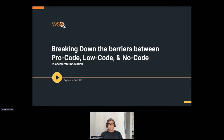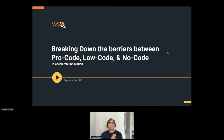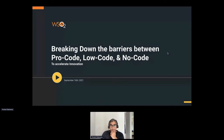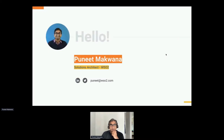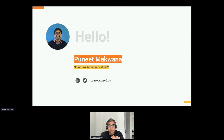I welcome you all to this session about breaking down the barriers between the pro code, low code, and no code to accelerate innovation. My name is Puneet Makhwana, and I will be your host for this session. I have been a solution architect with WSO2 for a couple of months, but I have been in the enterprise integration space for more than five years.